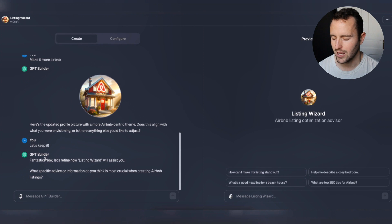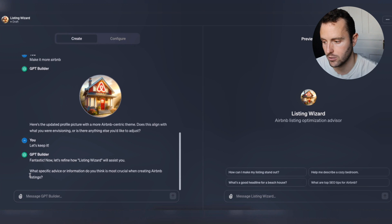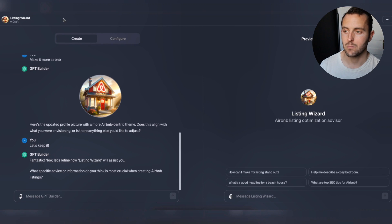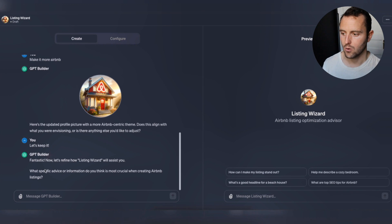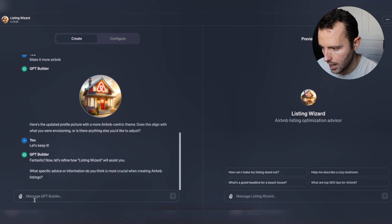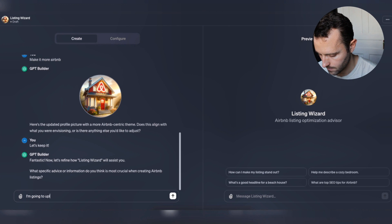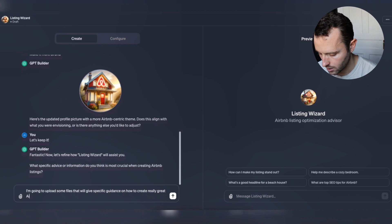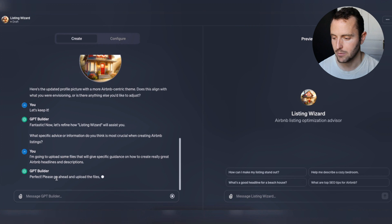Now it's going to guide me through a couple of things and ask me some questions to help it better understand how to do its job really well. It asks: 'What specific advice or information do you think is most crucial when creating Airbnb listings?' What I'm going to do is actually upload some files that are going to influence the way it works - files that will give specific guidance on how to create really great Airbnb headlines and descriptions.